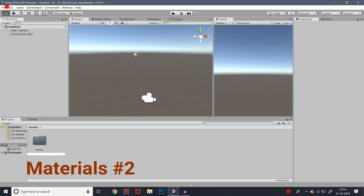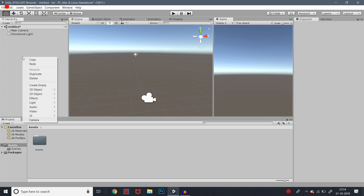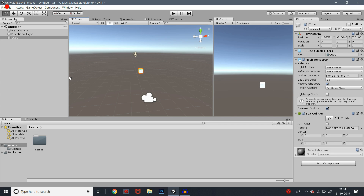Hey guys, welcome to the second video of the series 'How to Create a Game.' In the first video we looked at some basics. Now we move on, and in this video we will look at the cube. We created the cube for the first time, so now let's refresh and open a new project. We'll create a cube and see how to add materials and color to it.